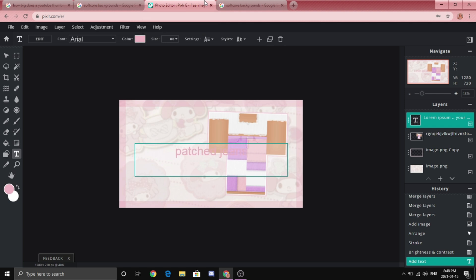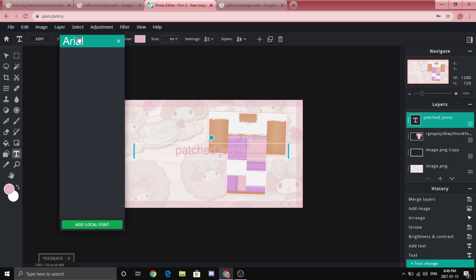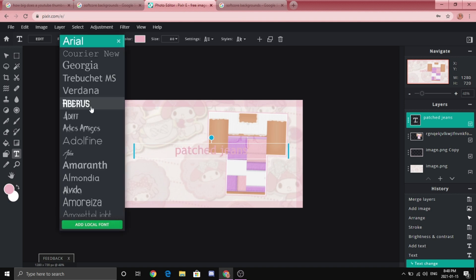And you can change the font by going to Arial or whatever and then choose the font that you like the most.